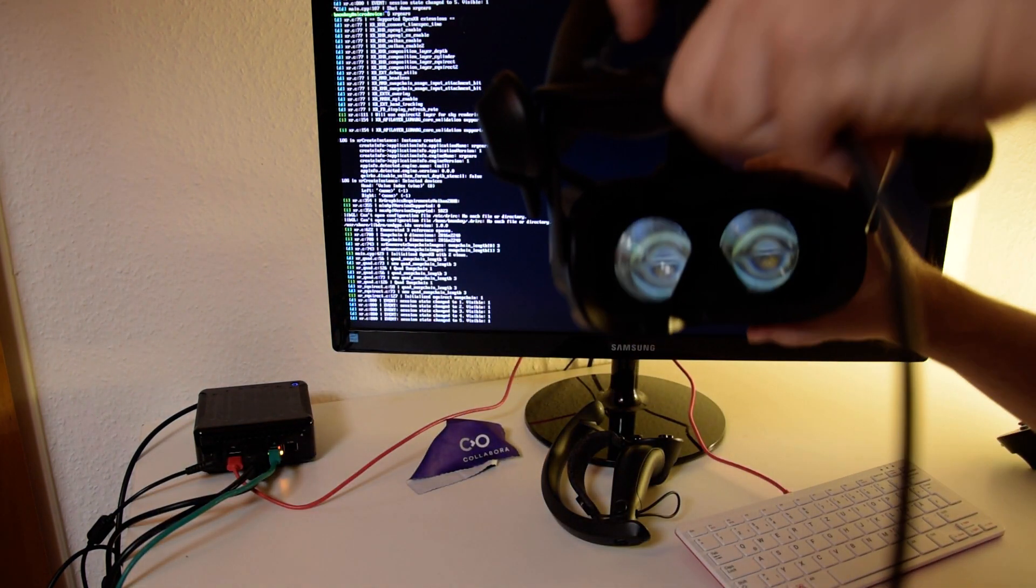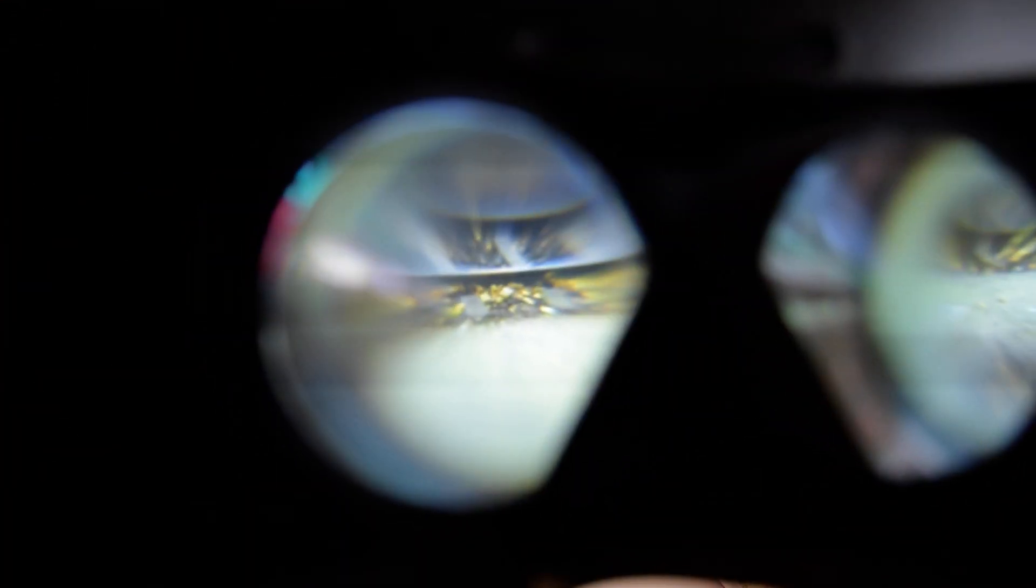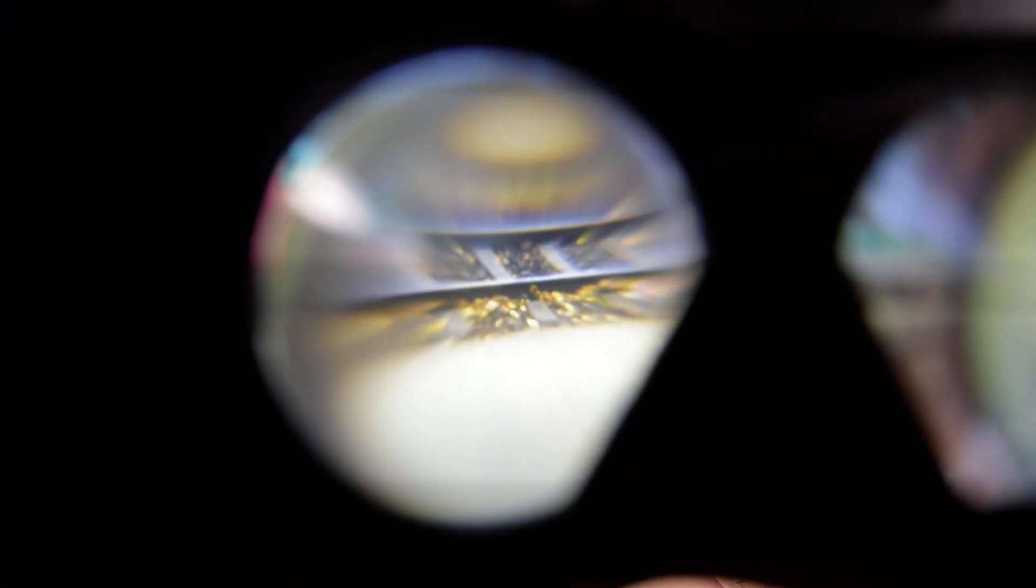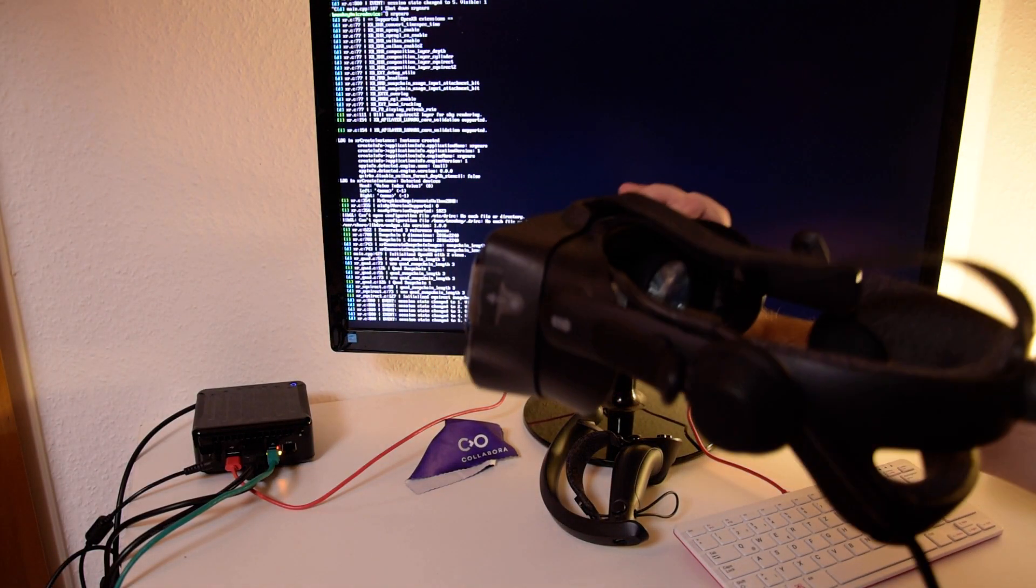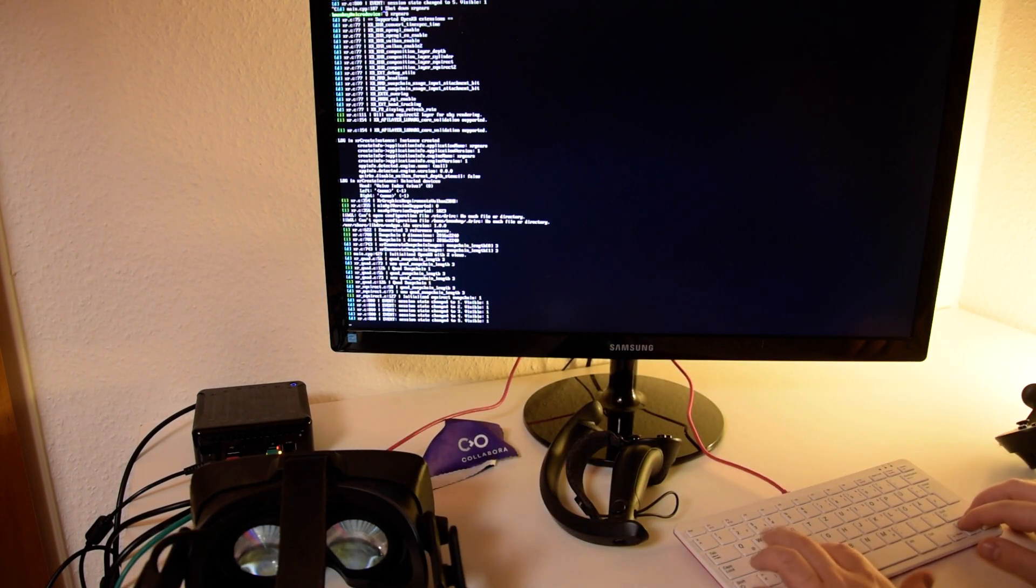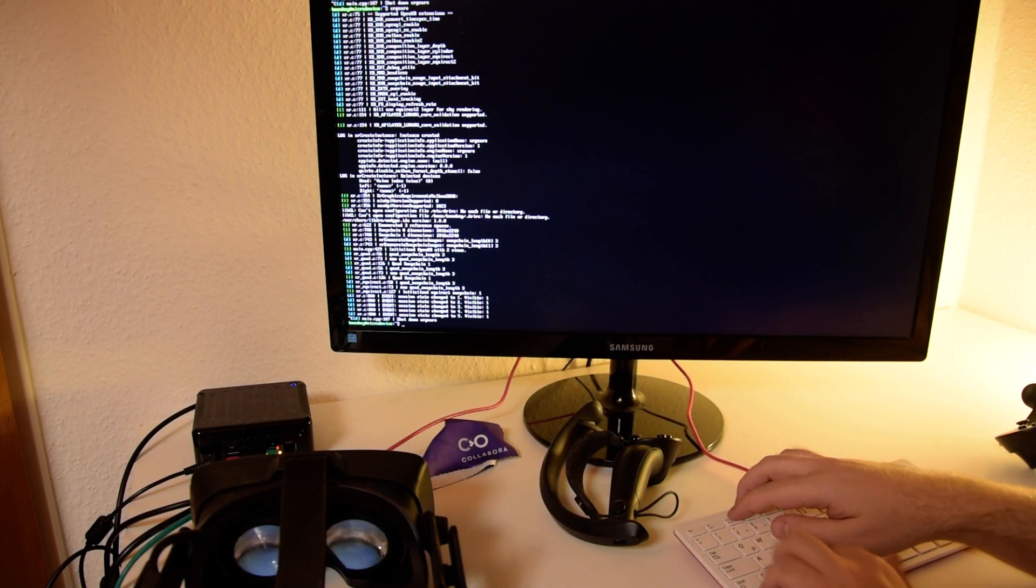So you see it also works on the HMD. You won't see horribly much here through the lens and stuff, but it also works on the HMD.